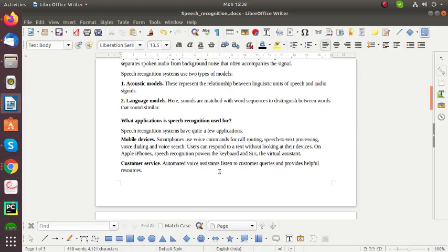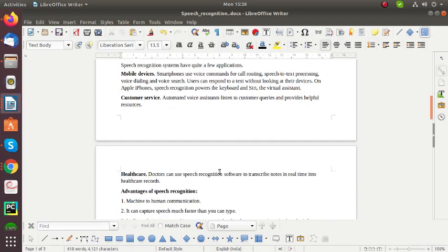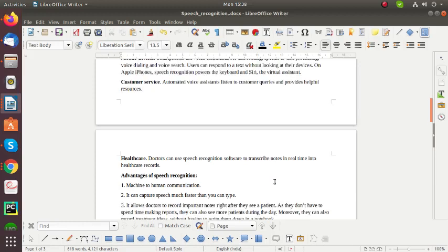And the second application is customer service. Automated voice assistants listen to customer queries and provide helpful resources. And the third one is healthcare. A doctor can use speech recognition software to transcribe notes in real time into their healthcare record.